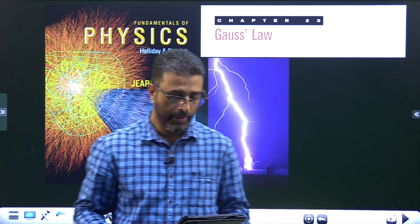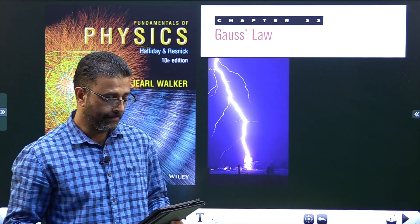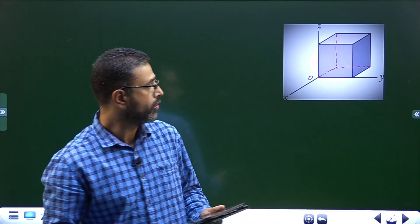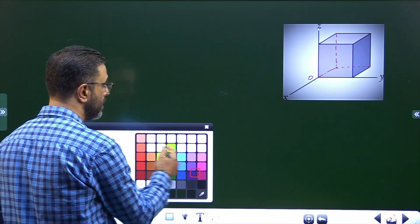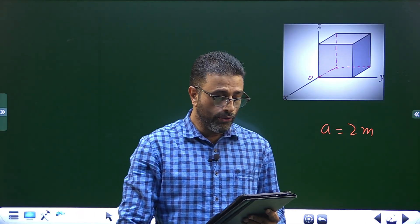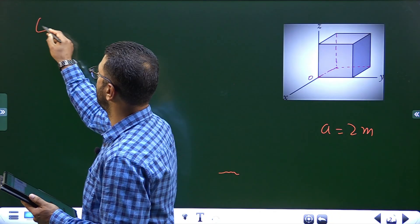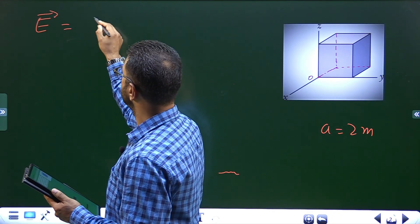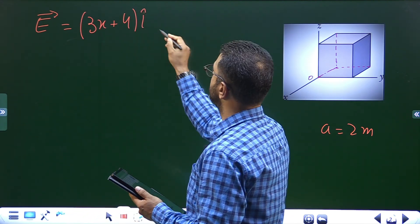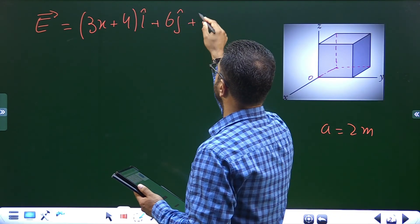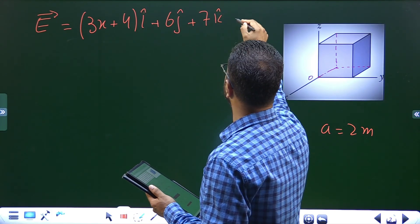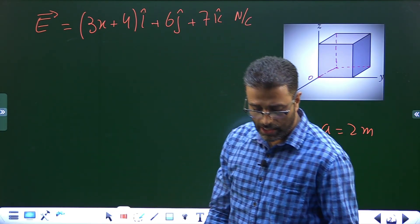Chapter 23, Gauss's law, roll number 10. The figure shows a closed Gaussian surface in the shape of a cube with edge length 2 meters, so a = 2 meters. It lies in a region where the non-uniform electric field is given by (3x + 4)i + 6j + 7k Newton per coulomb, with x in meters. What is the net charge enclosed by the cube?